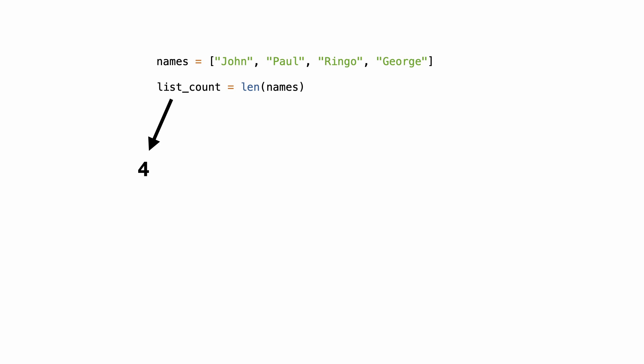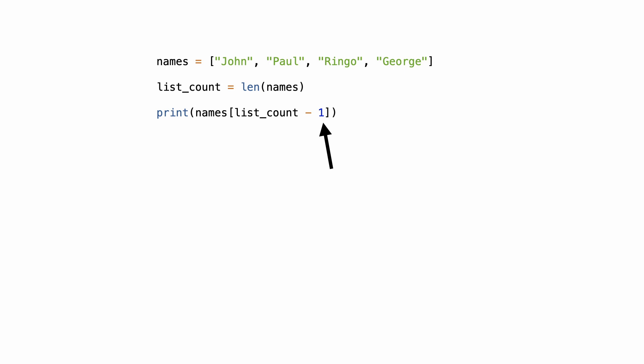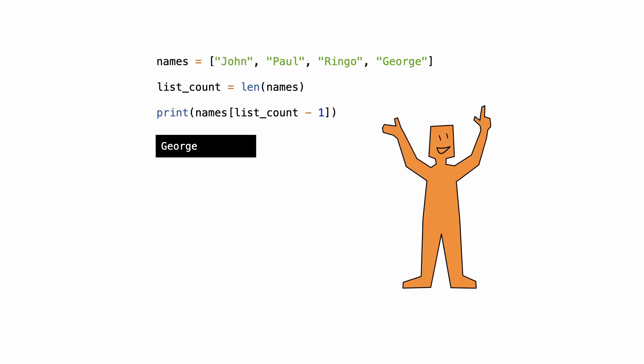List count now has value 4. You already saw that index 4 does not exist in the list. So when using the length of the list to access the last element, subtract 1. And that works.